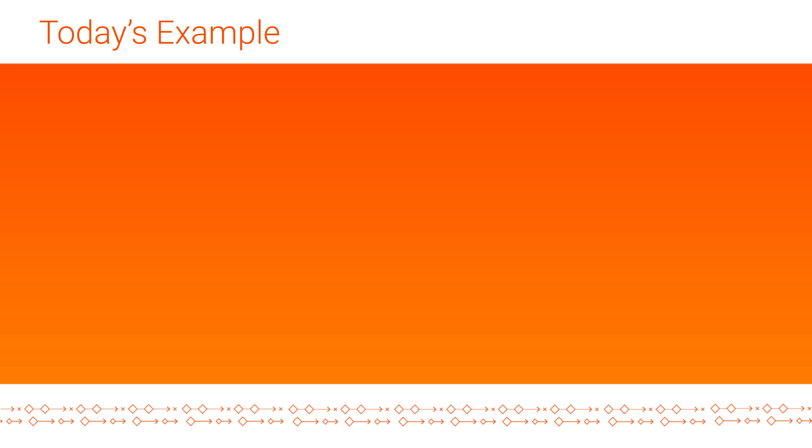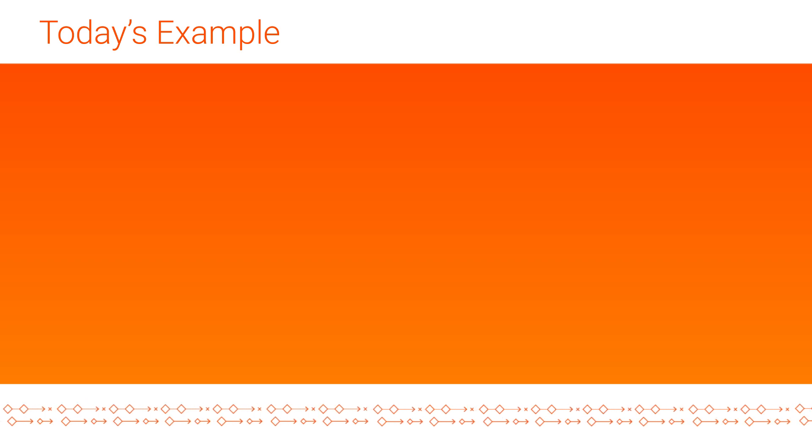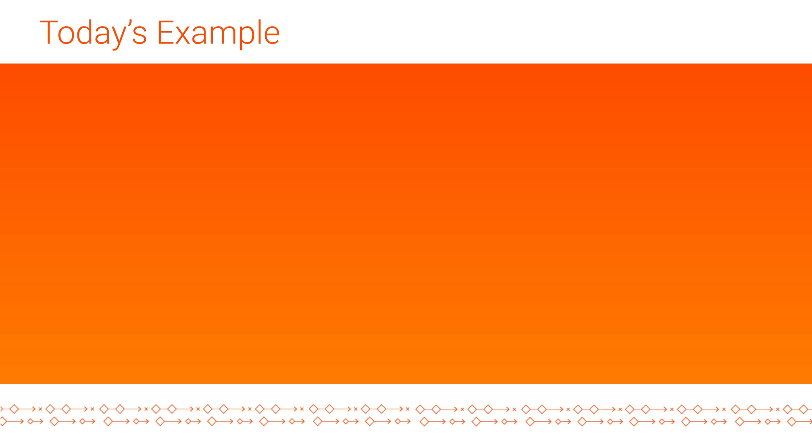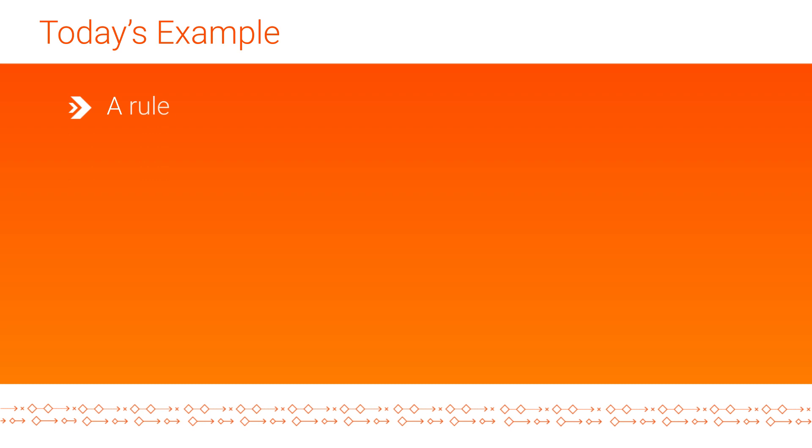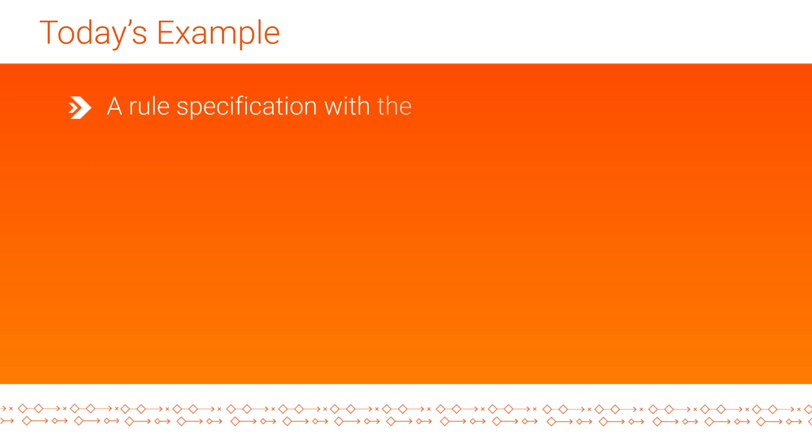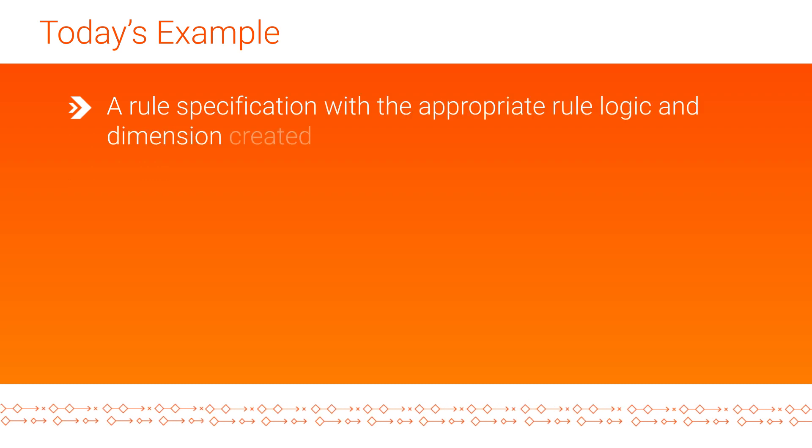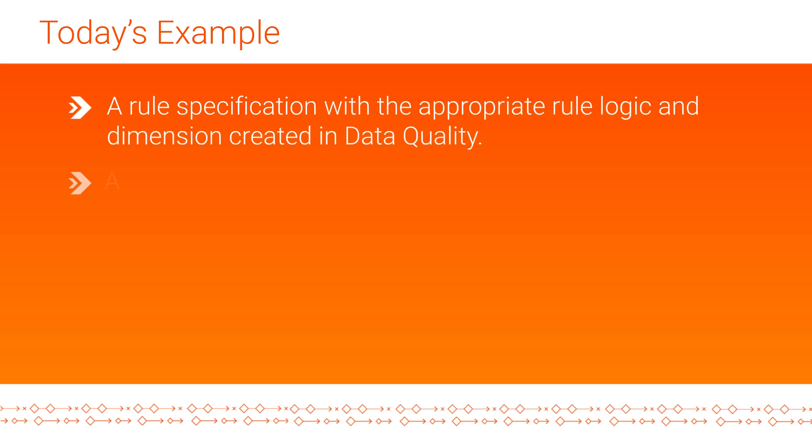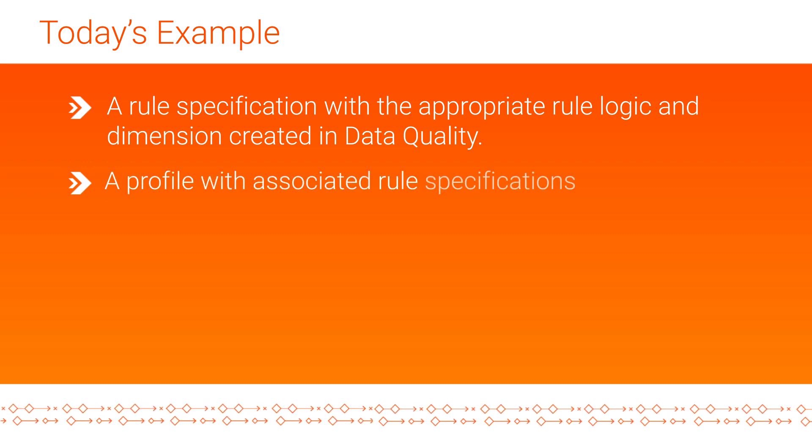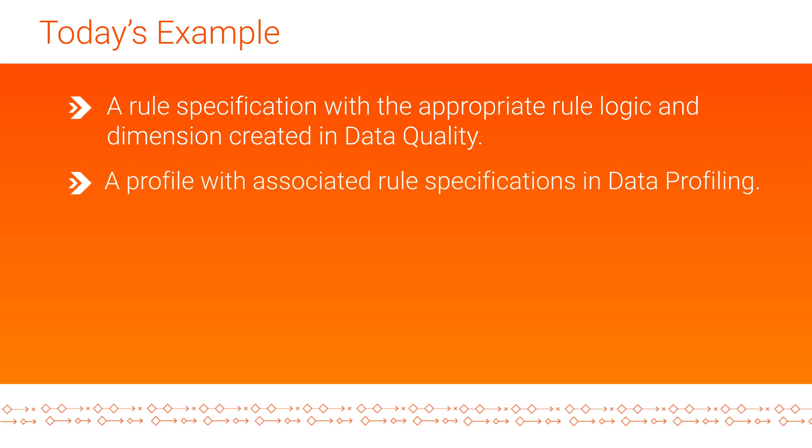We will use a profile that includes rule specifications with the following configurations: a rule specification with the appropriate rule logic and dimension created in data quality, and a profile with associated rule specifications and data profiling.